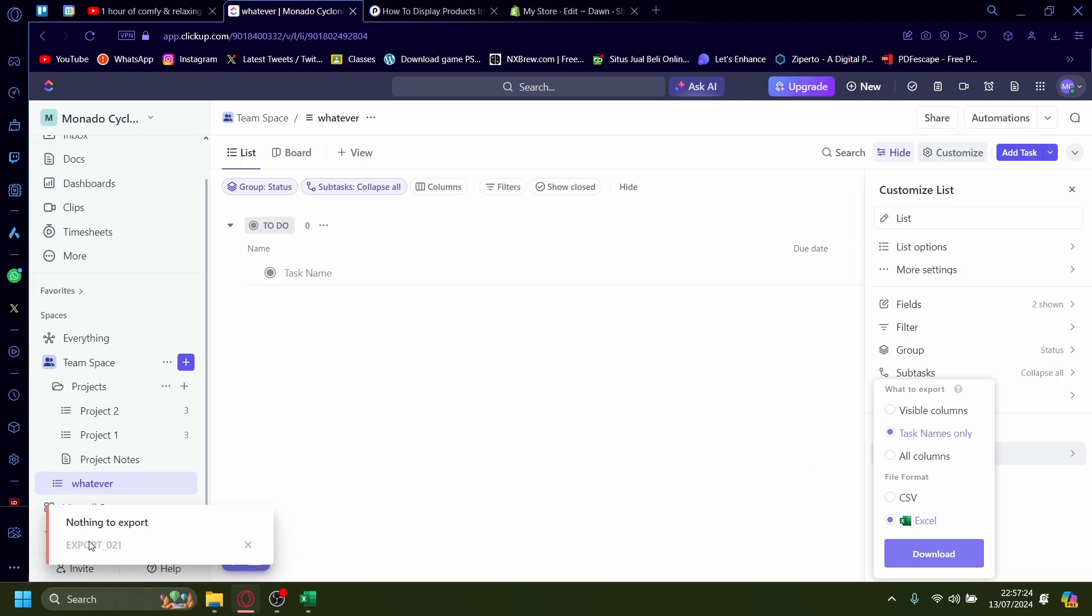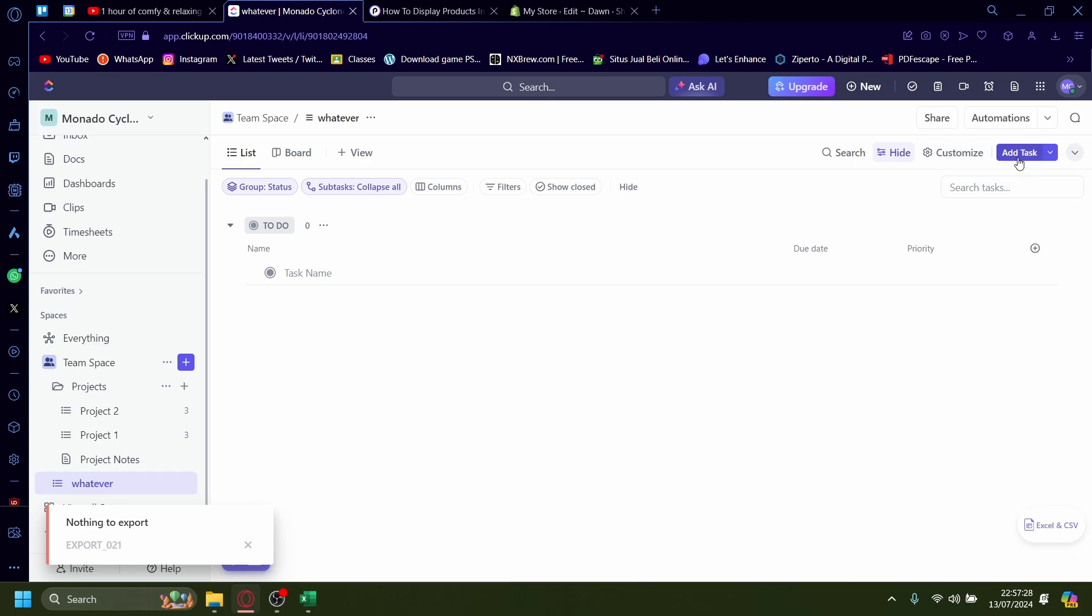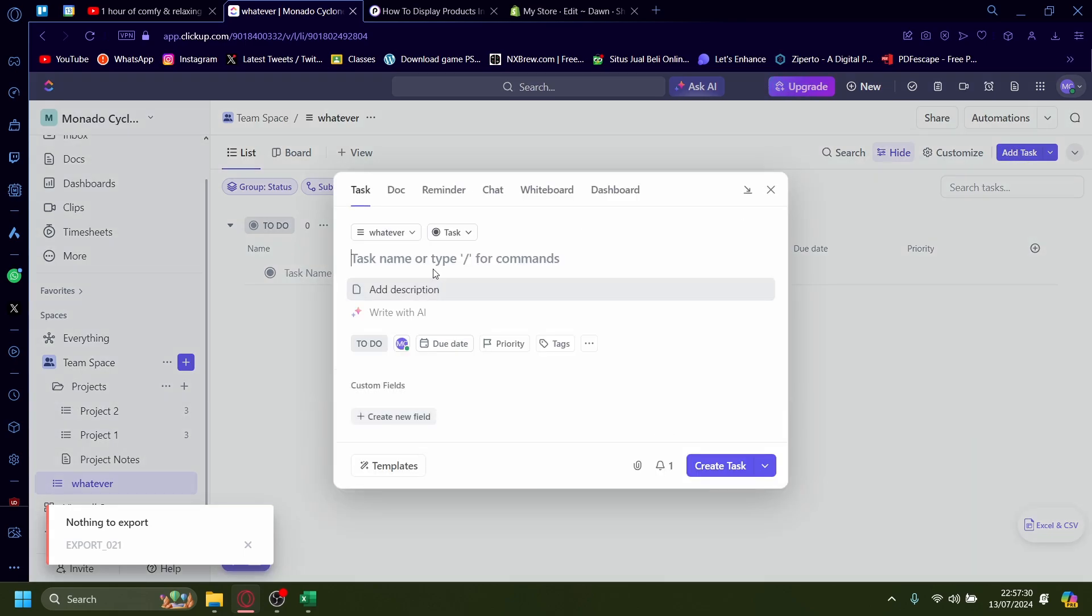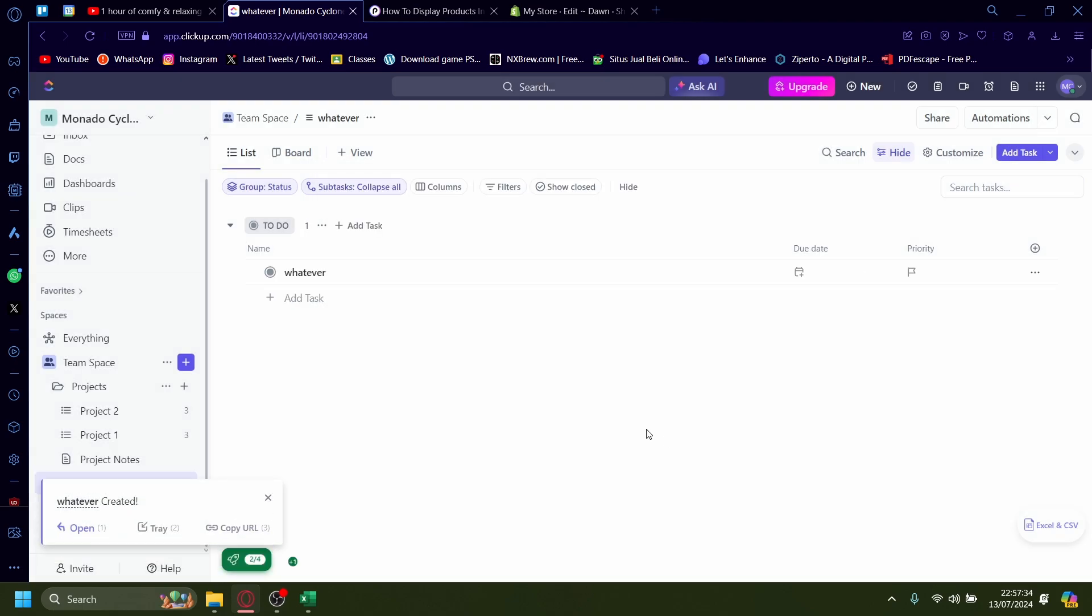Give it nothing to export because I have nothing on the list. Whoops, I forgot about that. I'll add the task. I'll create the task.